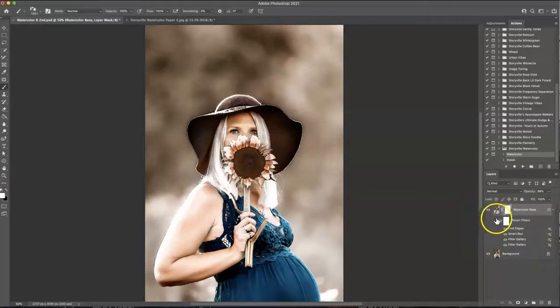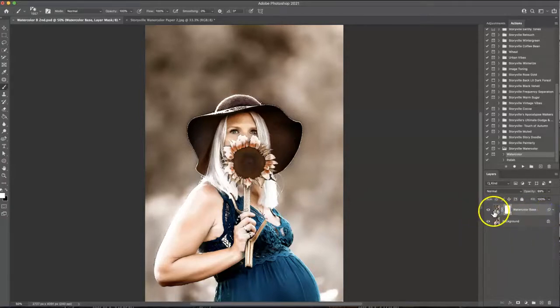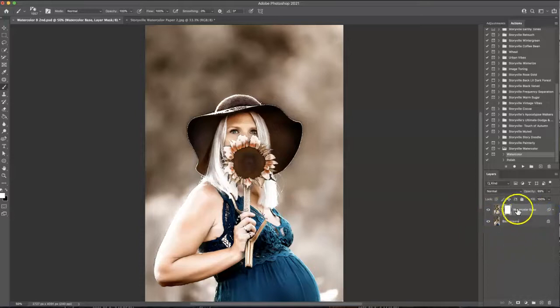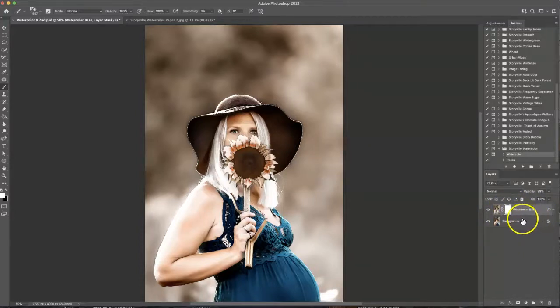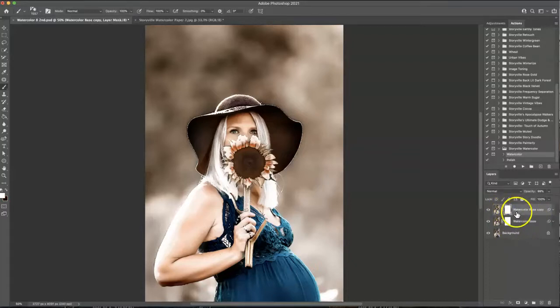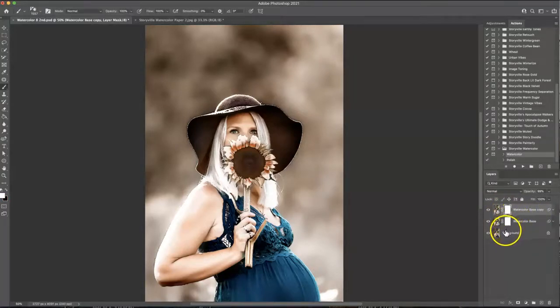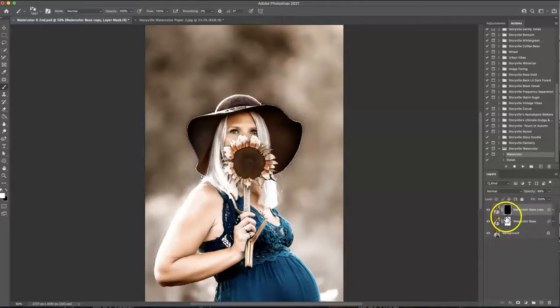I'm going to keep it as is because I love it and I'm going to make a duplicate copy of this watercolor base so command J and then I want to invert the mask command I so you have a black mask.